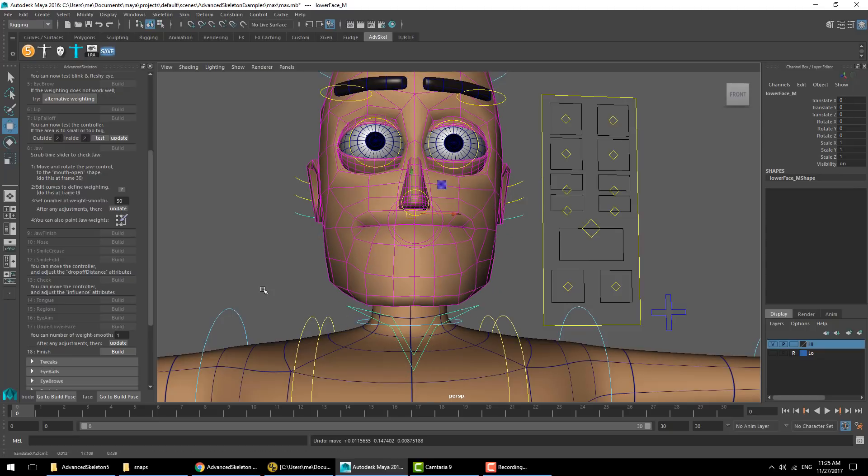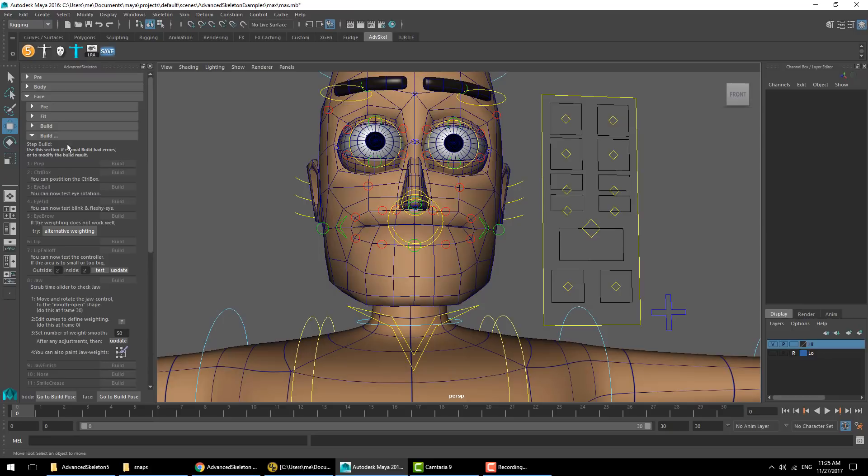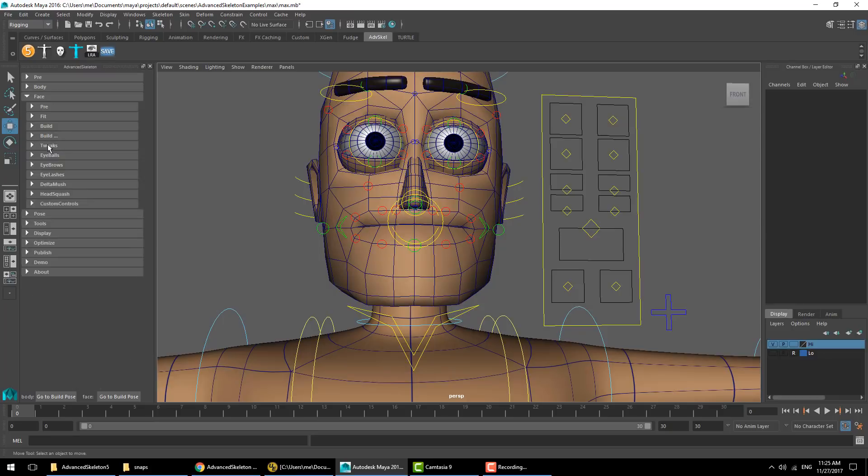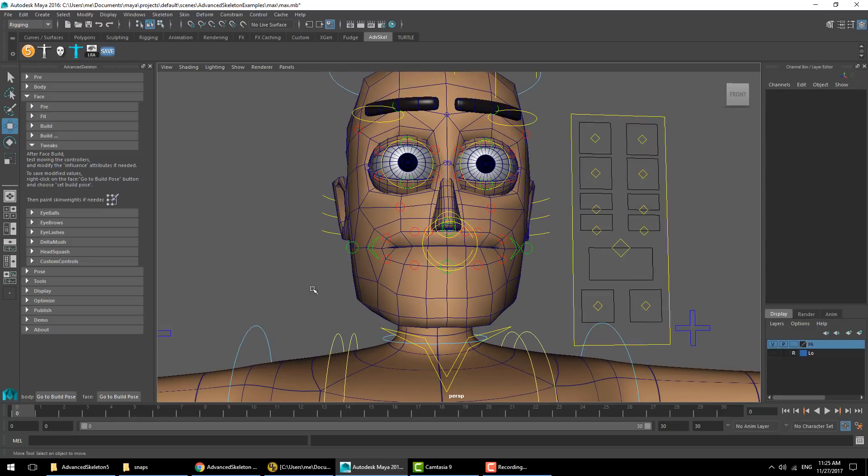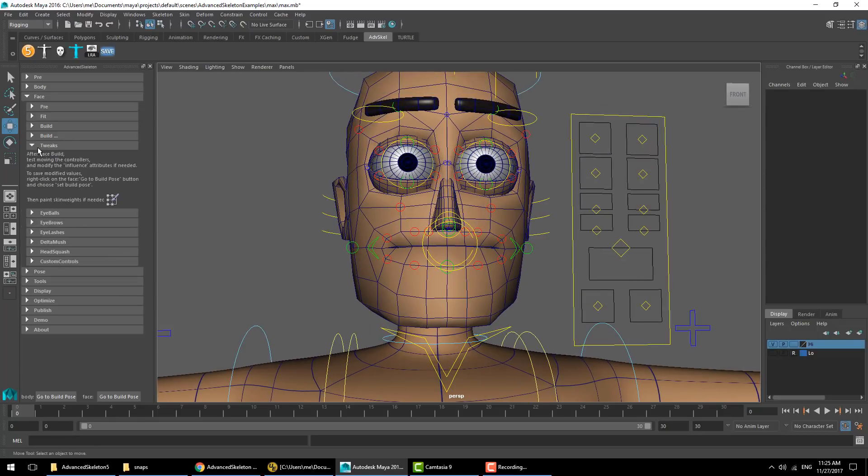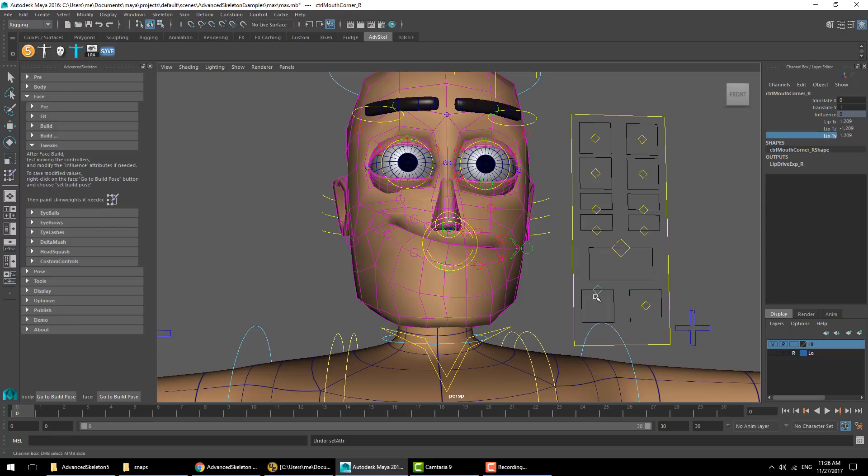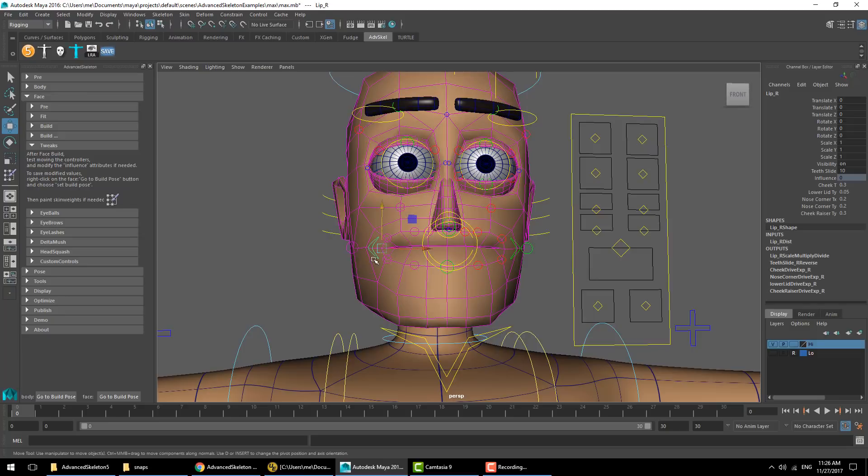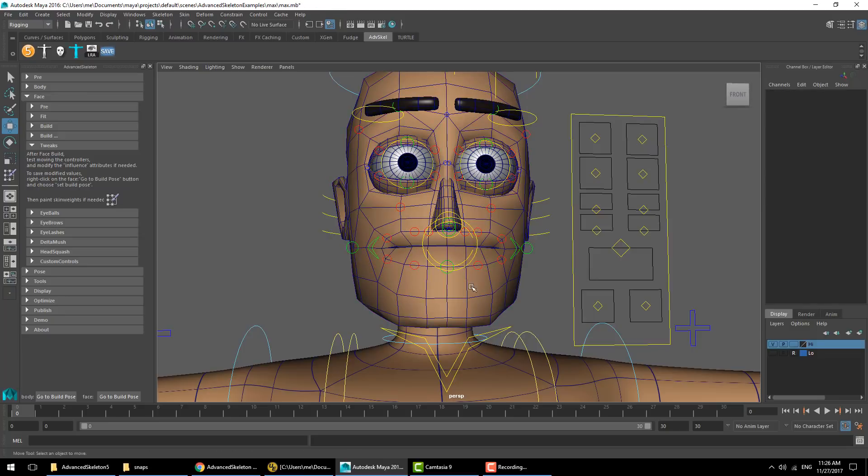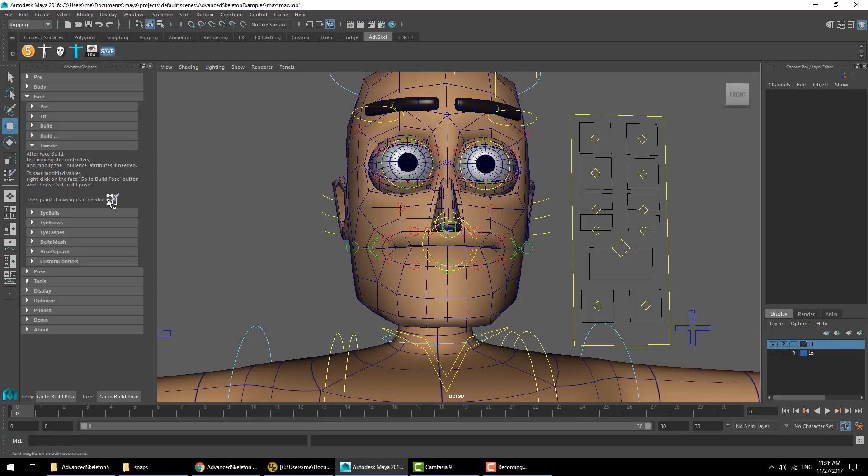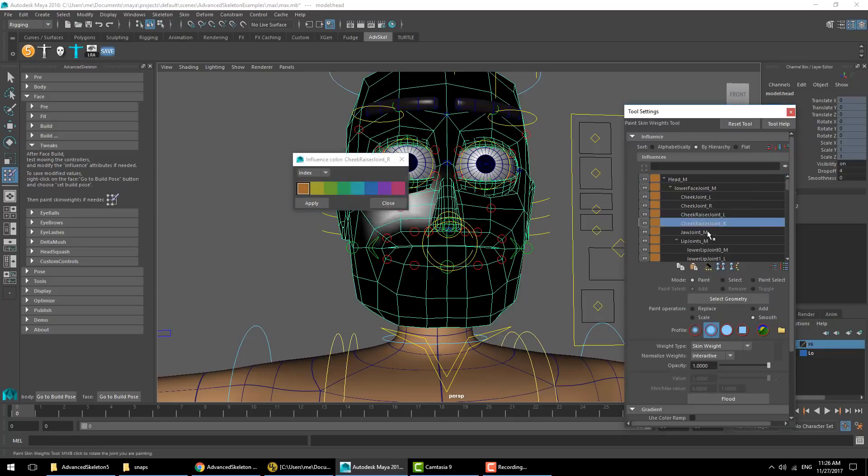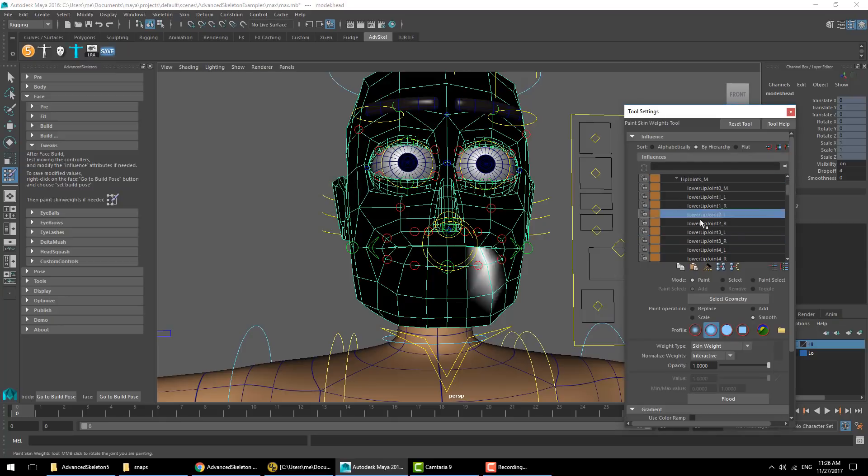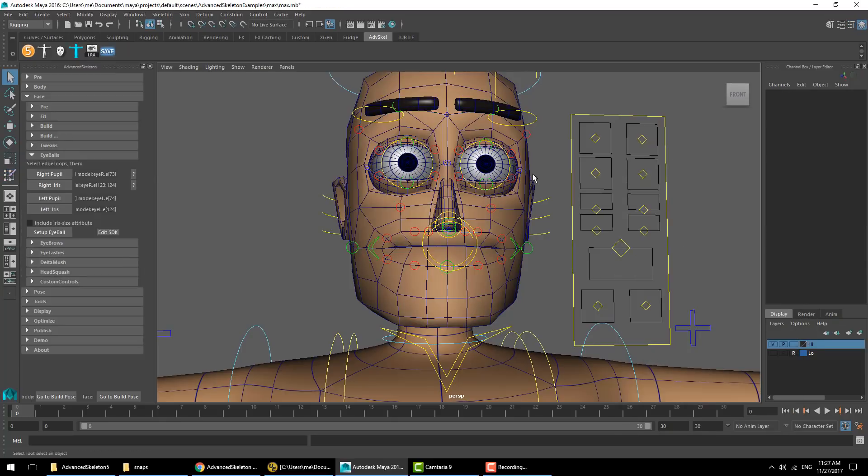Now let's look at the remaining sections. We have tweaks. In here it's just telling you that to do tweaks, the majority of tweaks you might want to do is moving the joysticks and adjusting how much they influence the on-face controls. You can also change the values for how much each on-face control affects the neighboring controls, and there's a shortcut to painting weights if you want to do that.